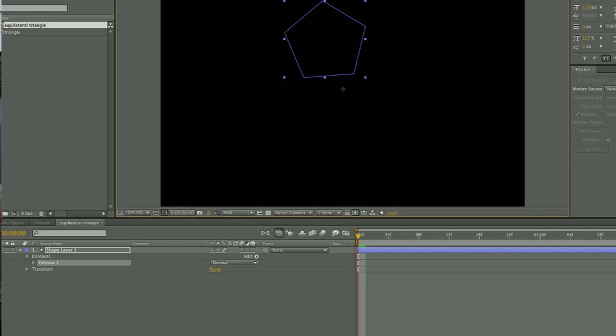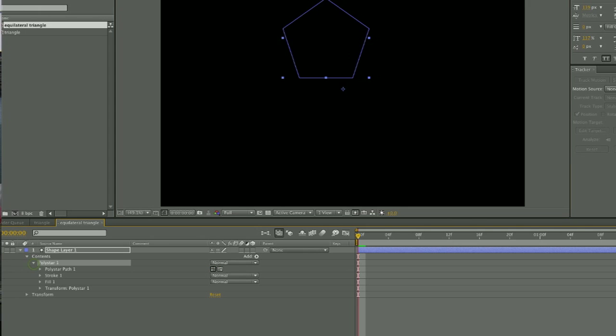And then wherever you are on the screen, you're just going to start at one point and drag out, and then you can manipulate it from there.